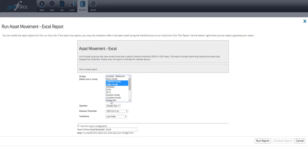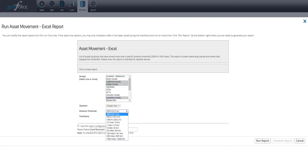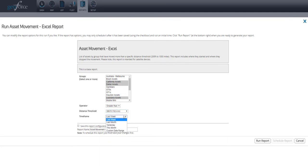You can select multiple groups by holding down Control on your keyboard and then selecting multiple options. You can then select a distance threshold and a time frame.